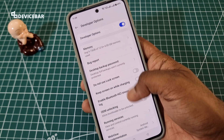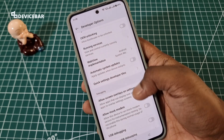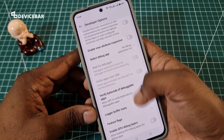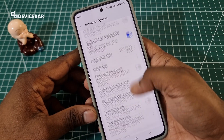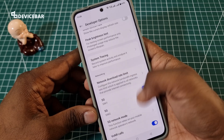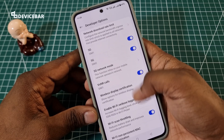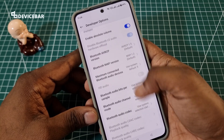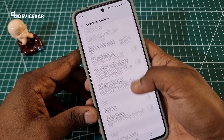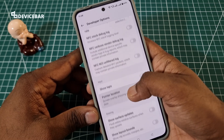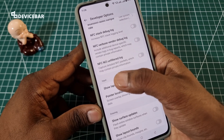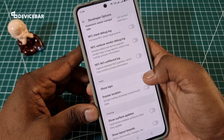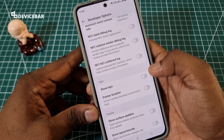We just have to scroll down till we see the taps section. Just keep scrolling till we find that. Here we have it — under Input we have Show Taps. We can enable or disable this option.